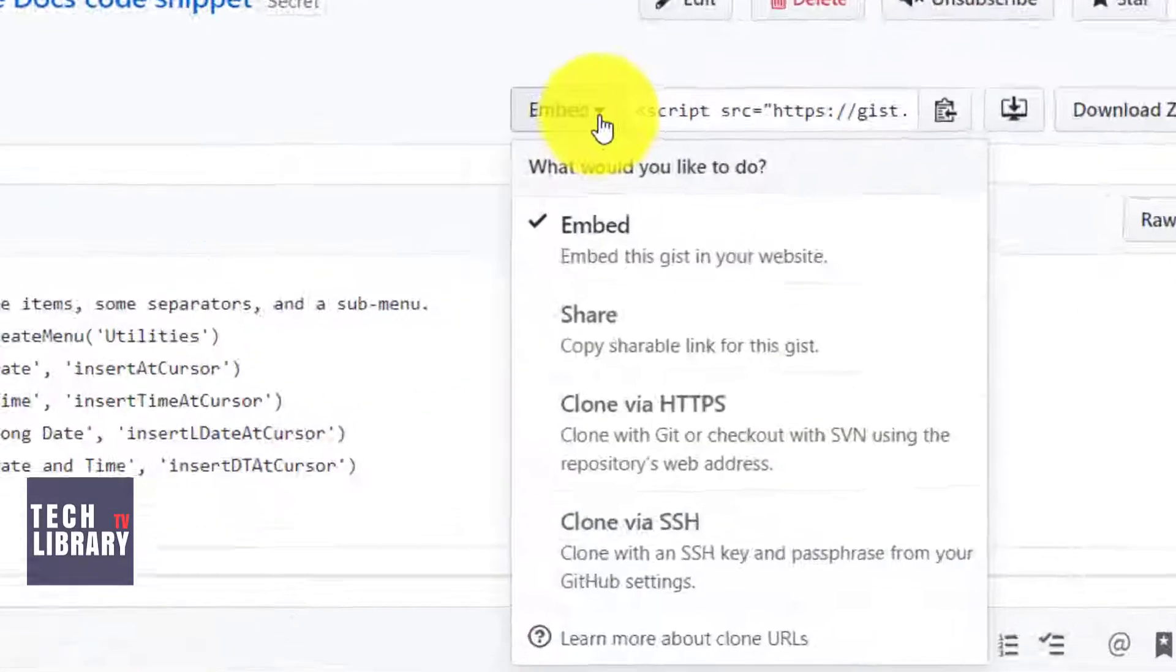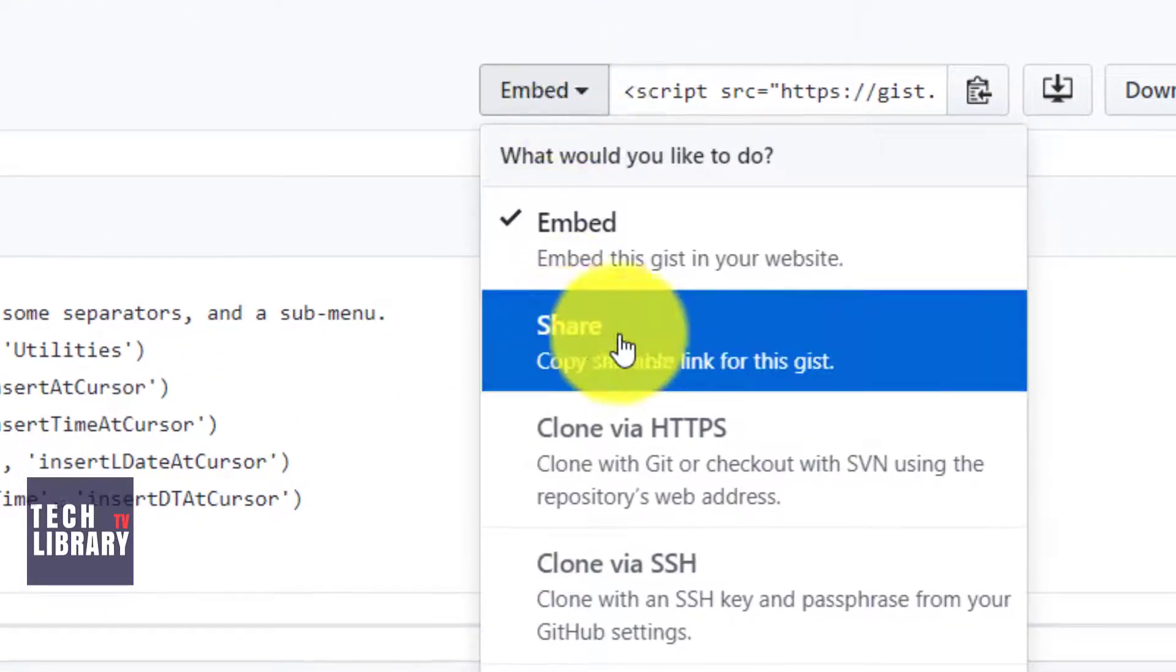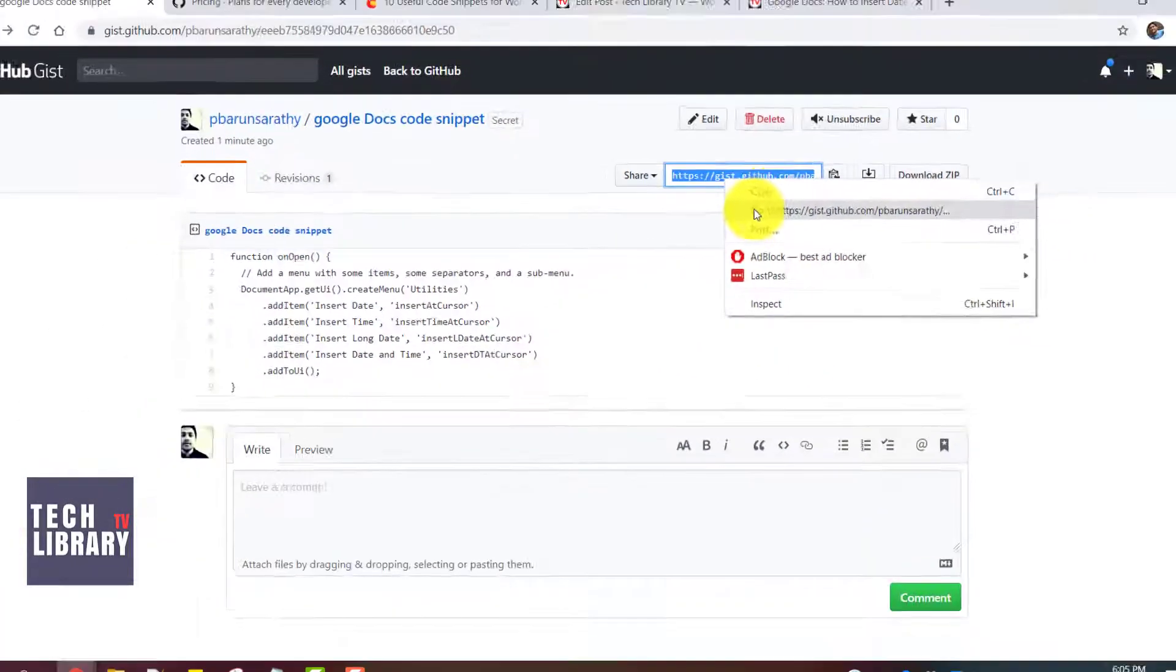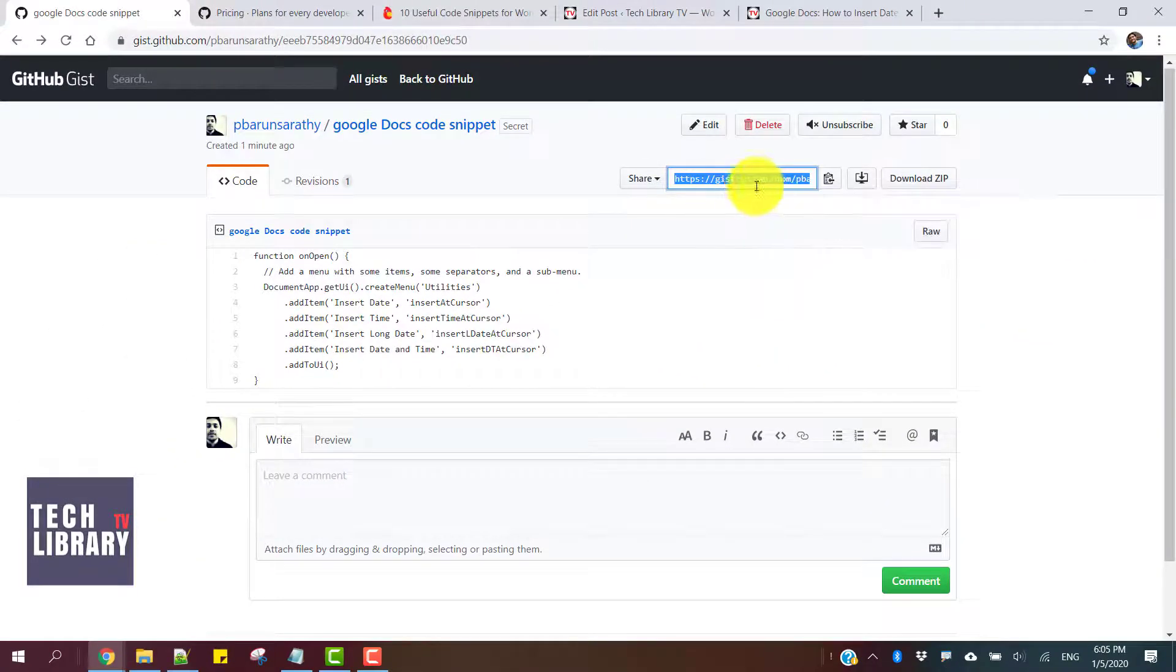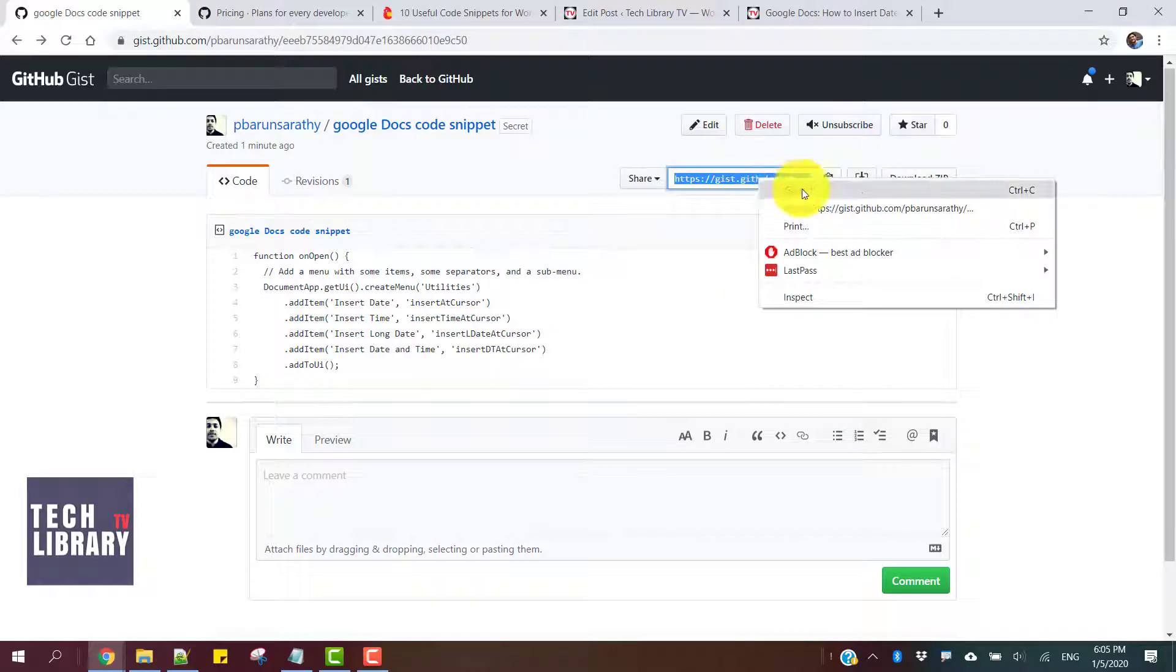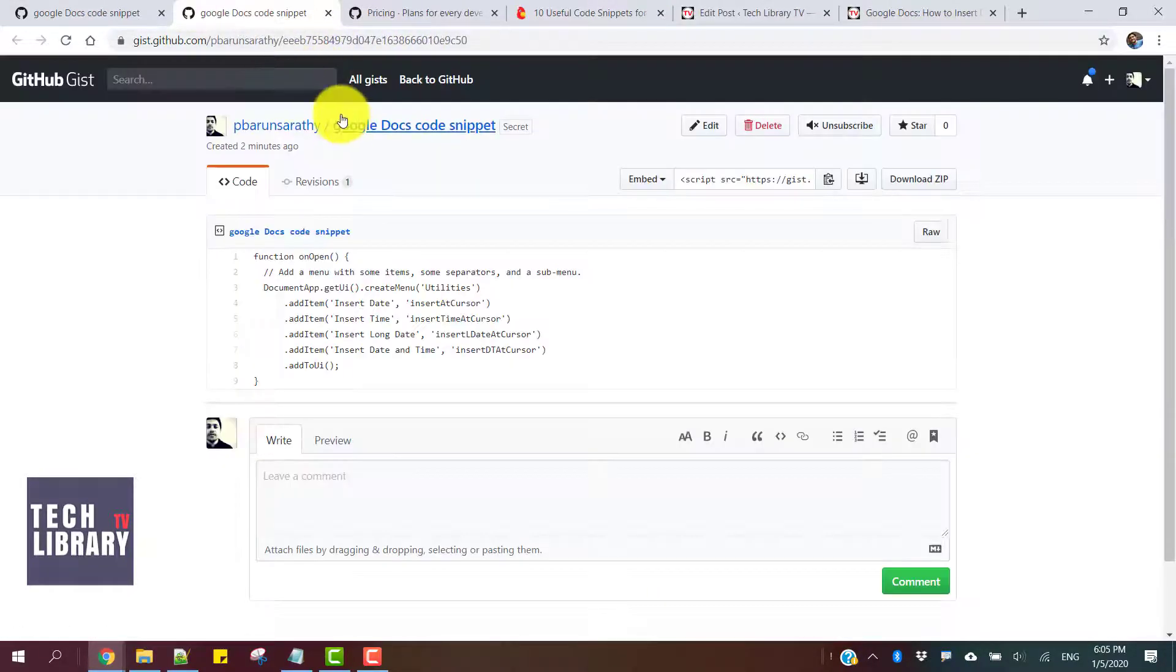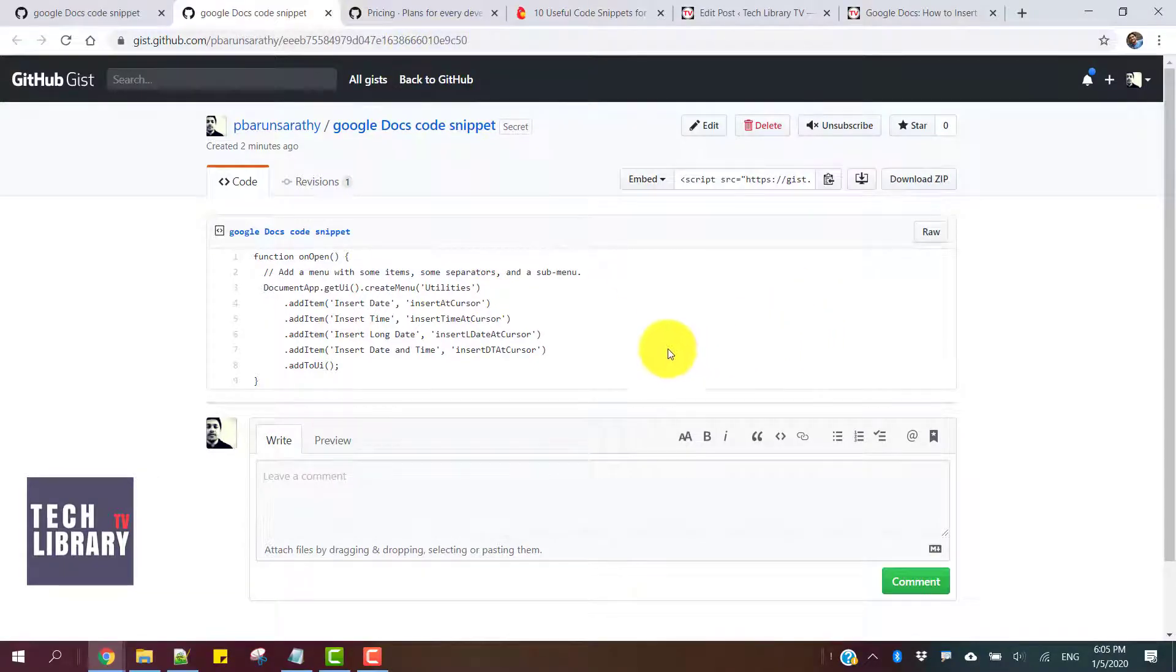Select Share, and that gives you a URL that could just be copied and pasted to anybody. This is the public URL—I'm sorry, this is the private secret gist. So if you want to make it public, you could edit it.